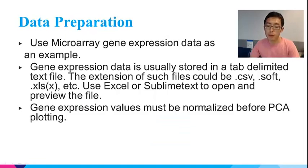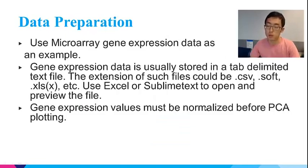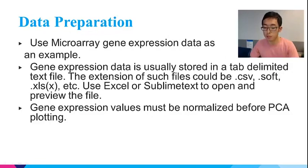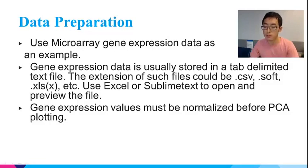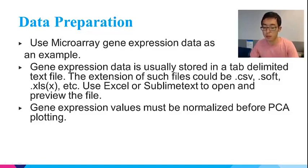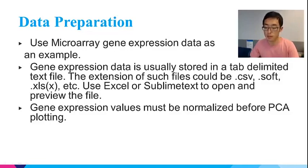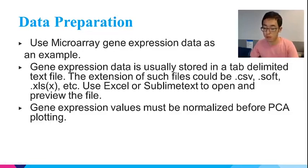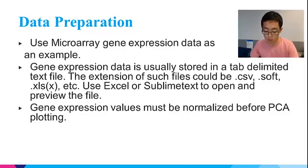I will use micro gene expression data as an example to make a PCA plot in MATLAB. The gene expression data is usually stored in a tab-delimited text file and the extension of such files could be .csv, .soft, .xls, etc. Use Excel or Sublime Text to open and preview the file. Gene expression values must be normalized before PCA plotting. Okay, we will do the demo now.